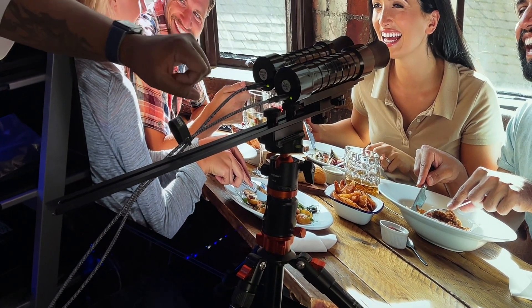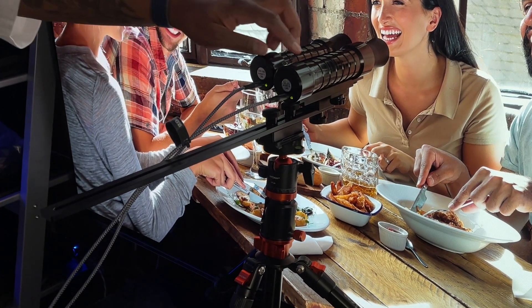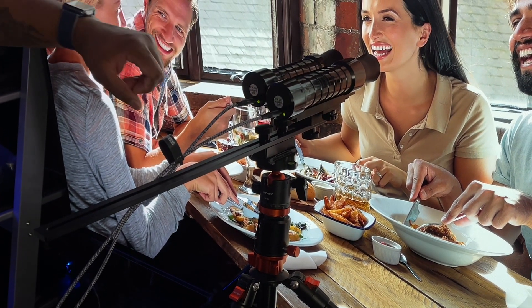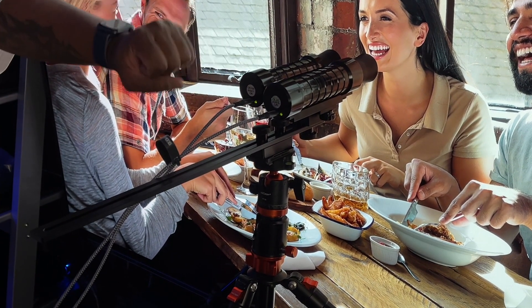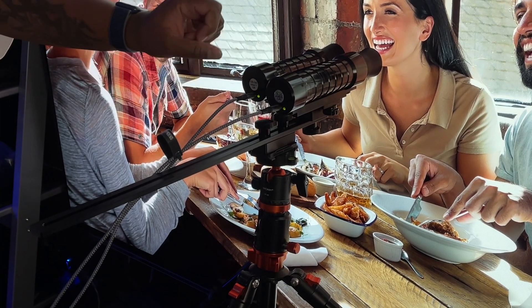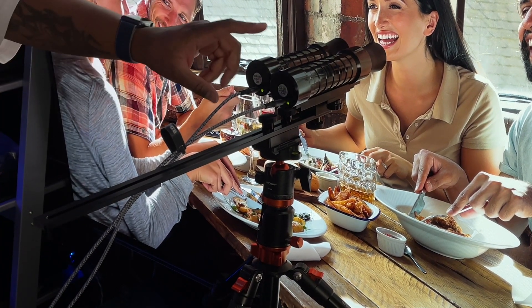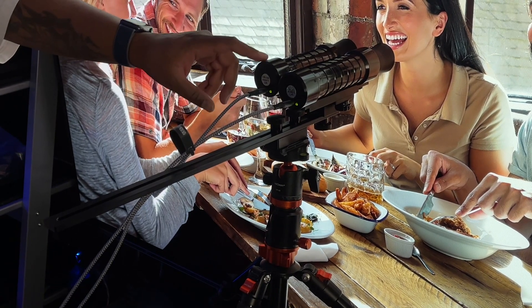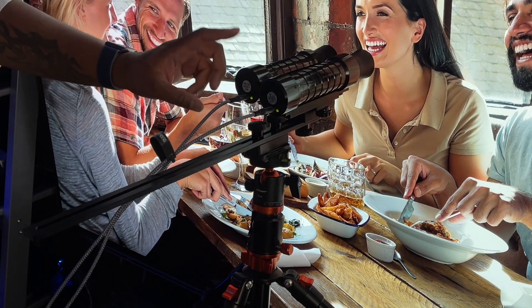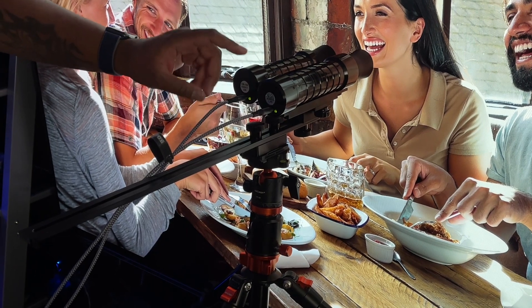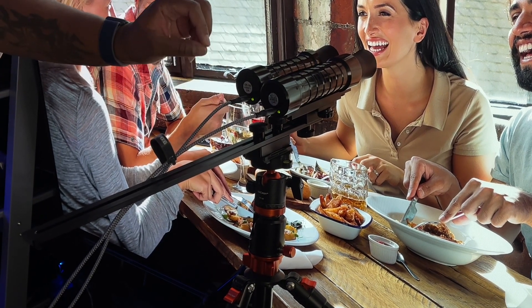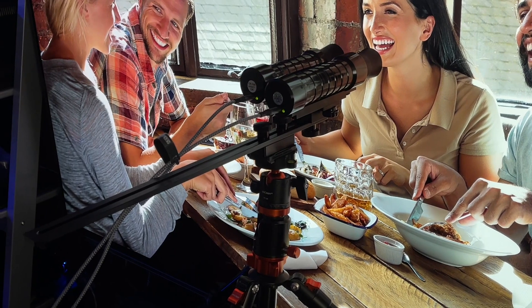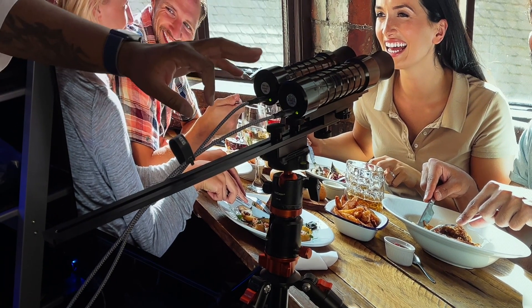So the equipment that I use is made by Colorimetry Research. This is a CR-250, a spectral radiometer—very, very accurate. The only downside is that spectral radiometers are slower. This is a colorimeter, a CR-100, also by Colorimetry Research. Extremely fast.